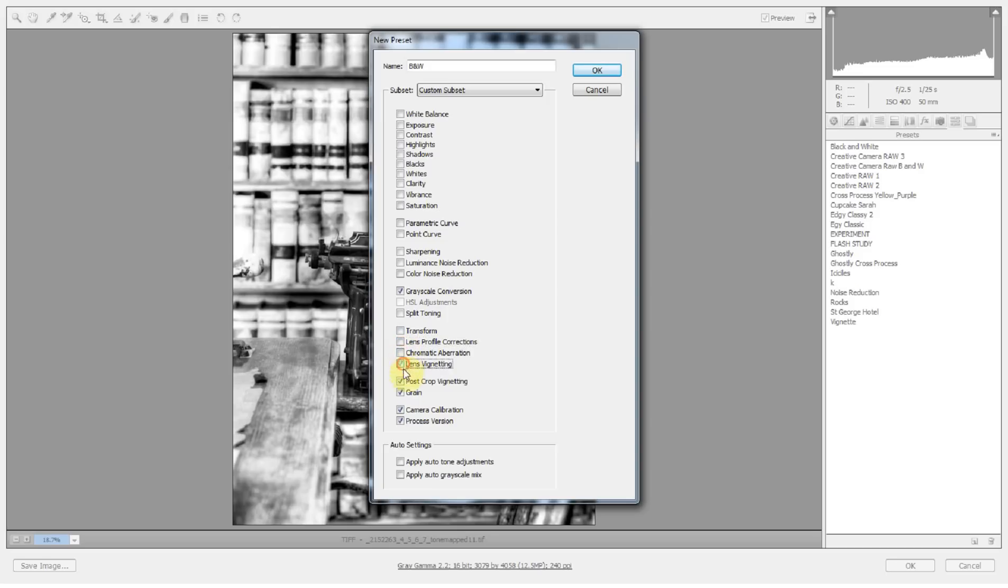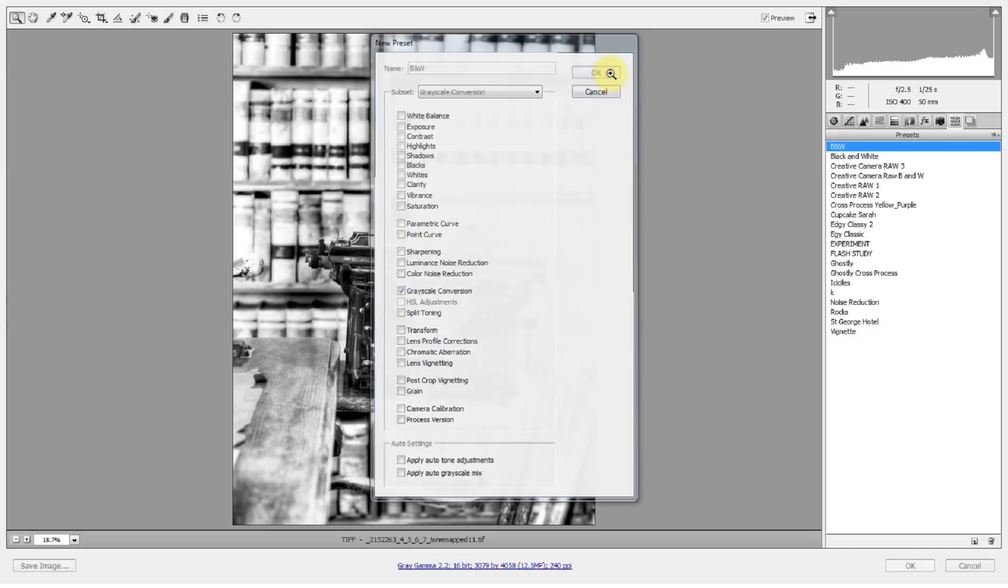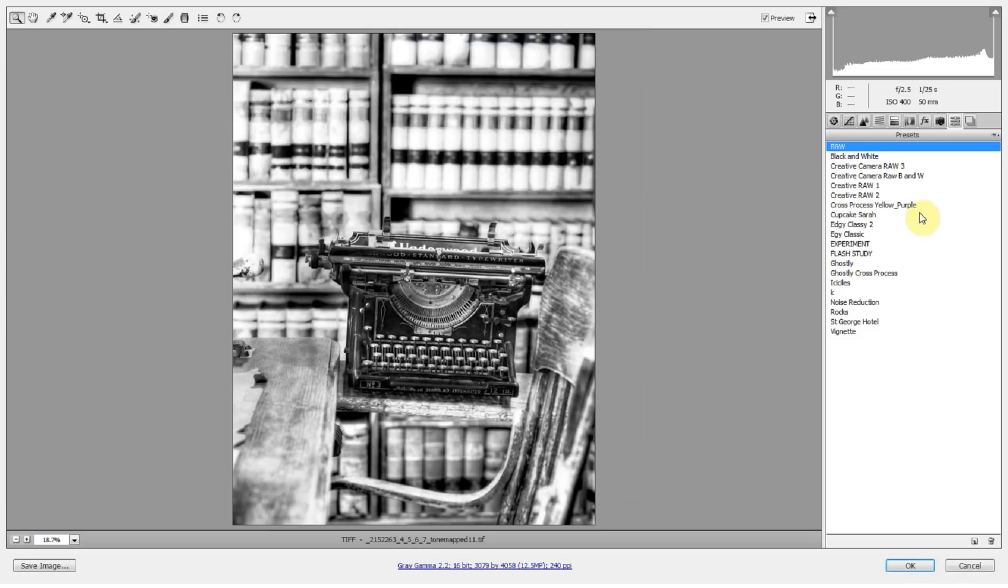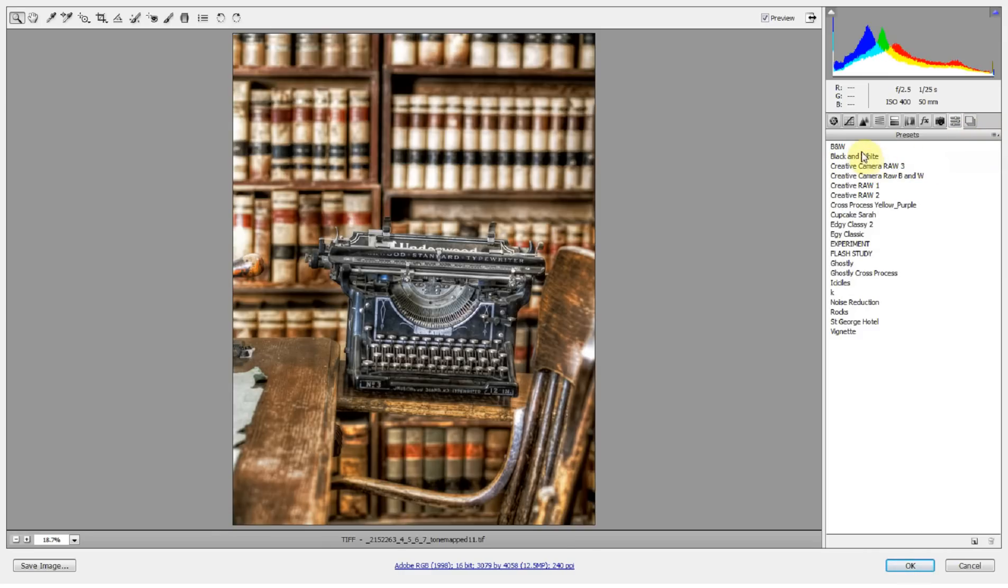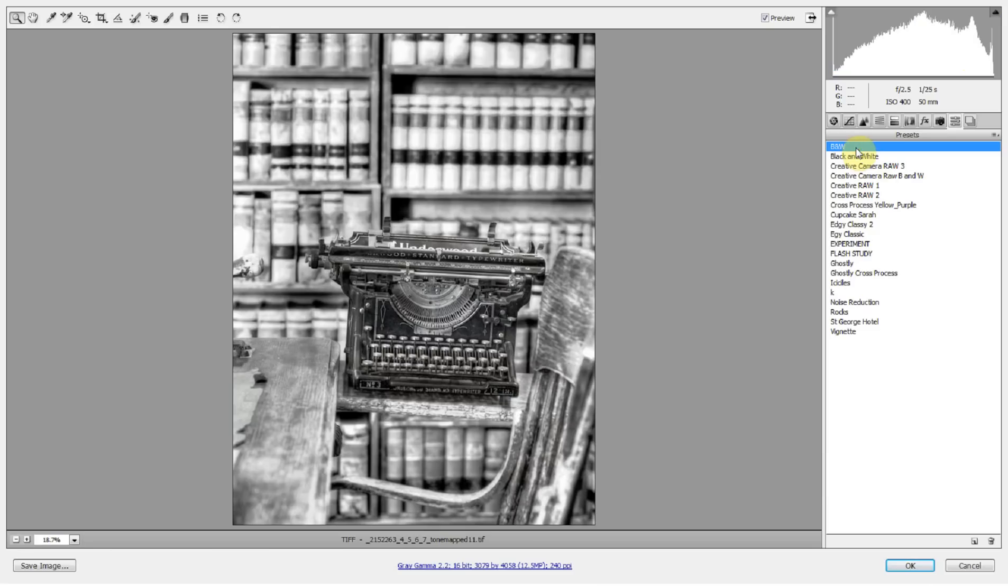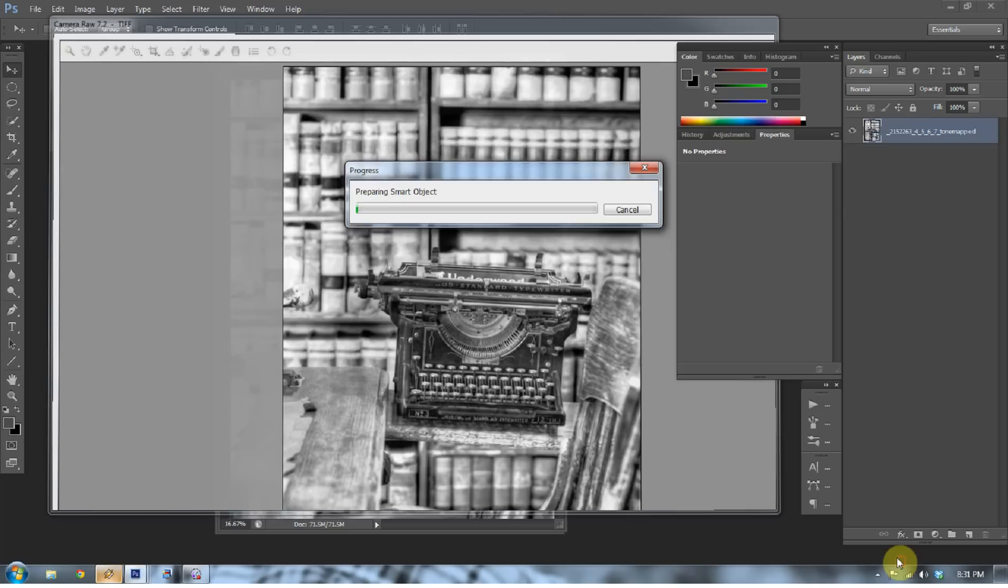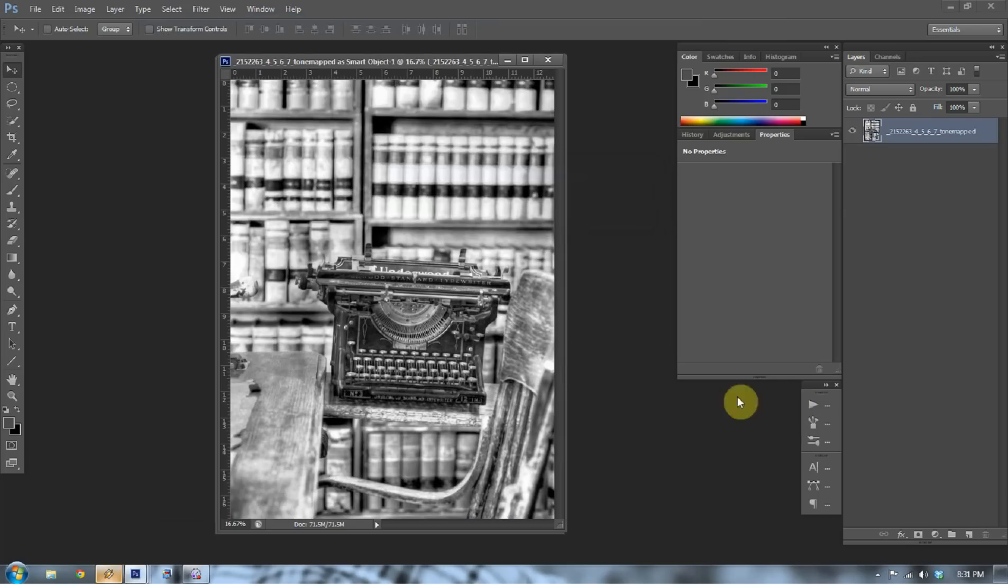So all we're going to tell Camera Raw in the future is that all you want is the grayscale conversion. So press OK and it will save just that, your grayscale conversion. And to test that, we can go up here and go to Reset to Camera Raw Defaults and then press the B and W preset that we have. And now we have a black and white image. Press OK to open it in Photoshop.